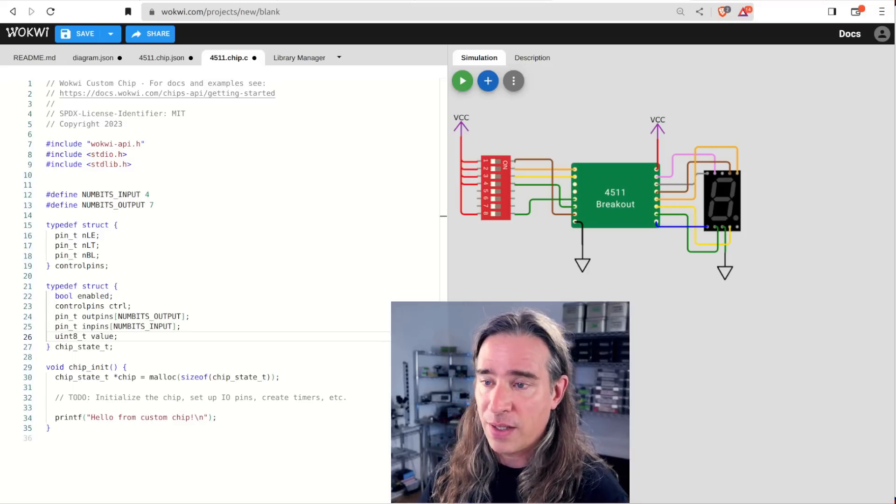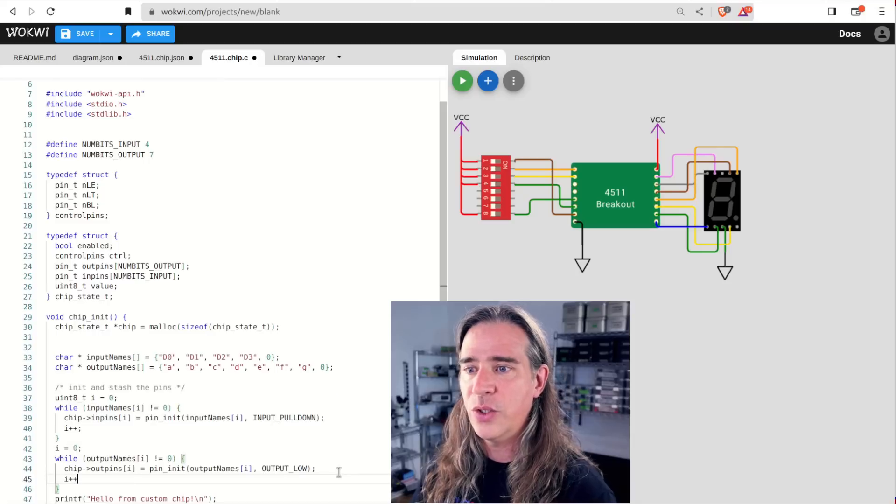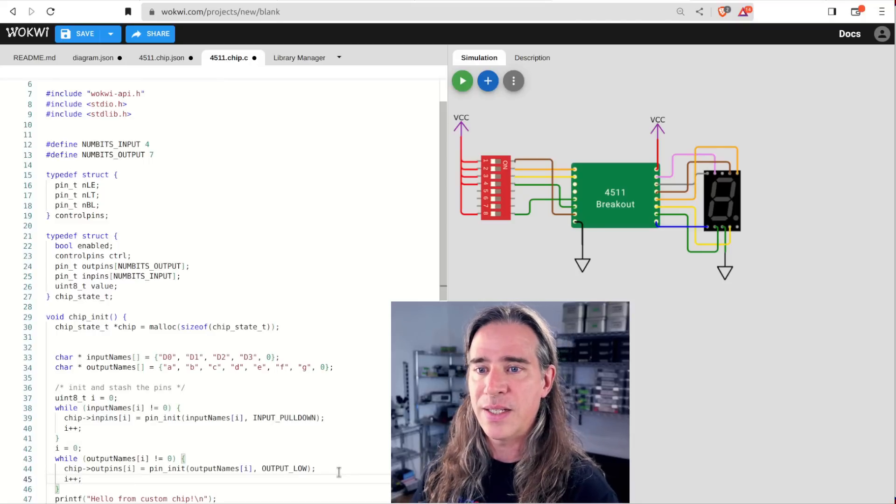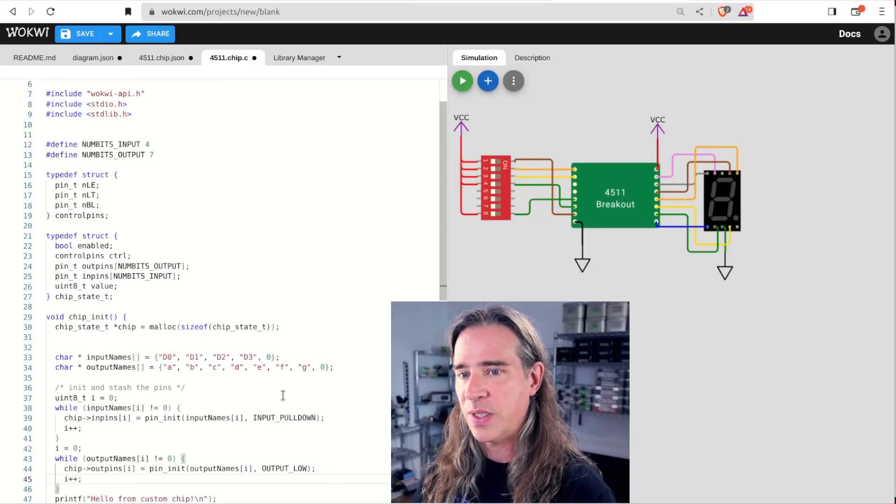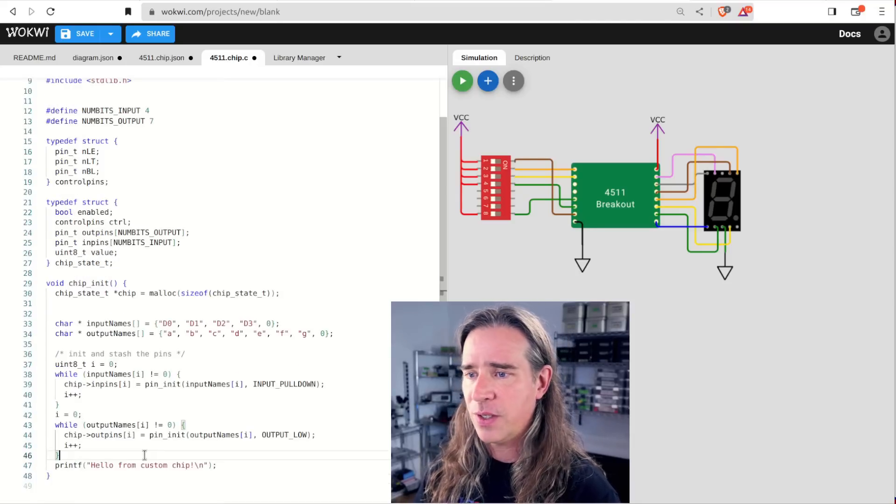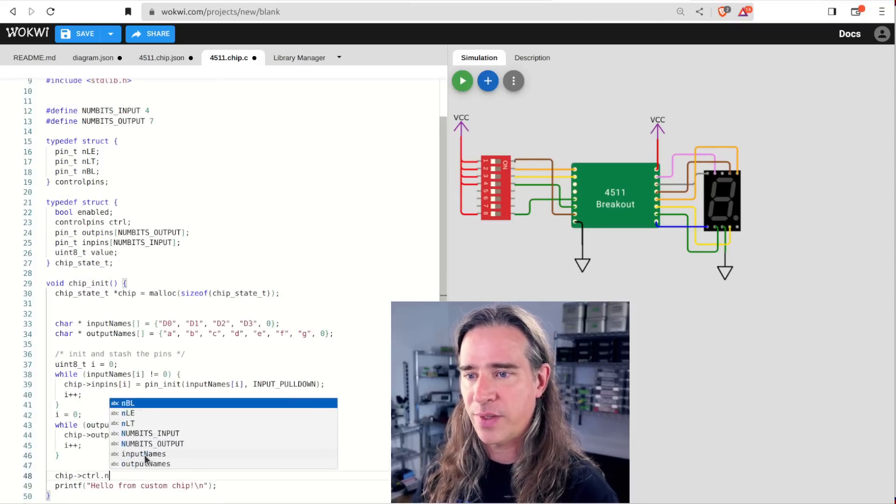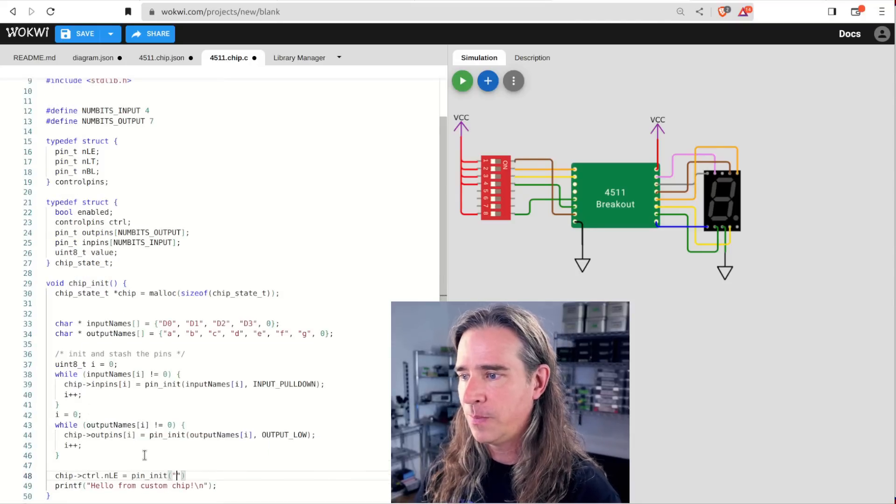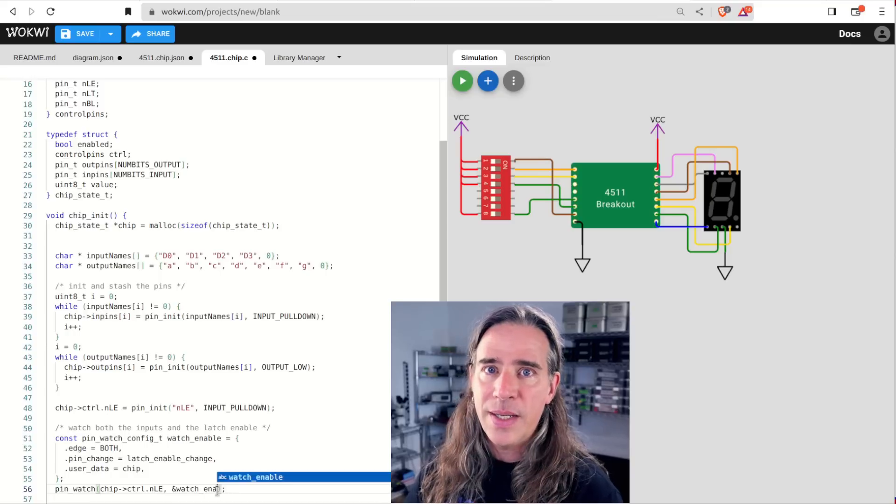Let's init all this stuff. I've got little loops to init and store the inputs outputs. Let's also keep track of the latch enable.